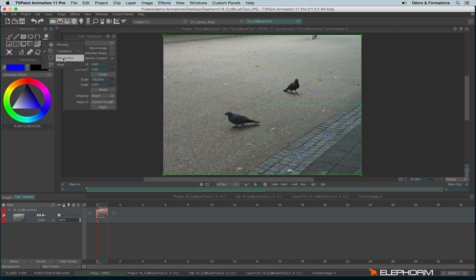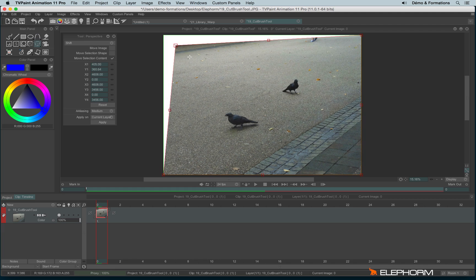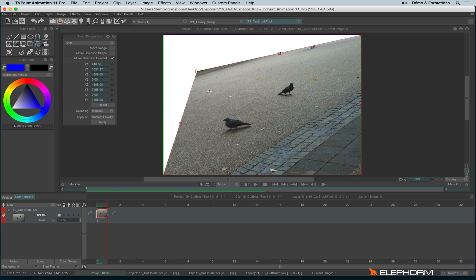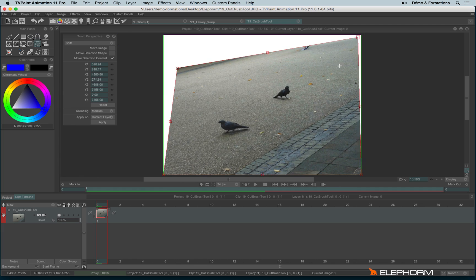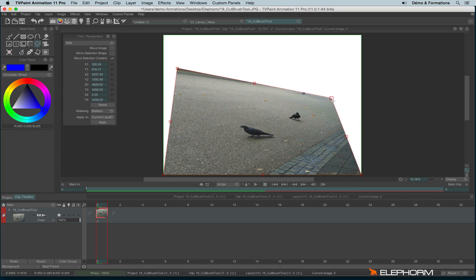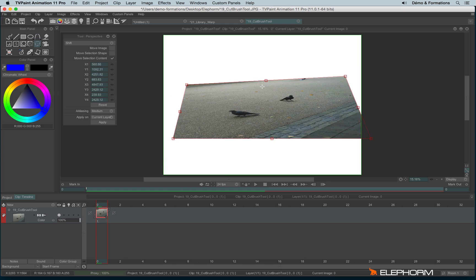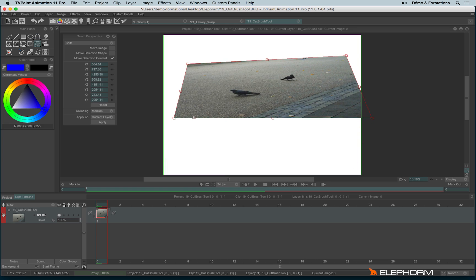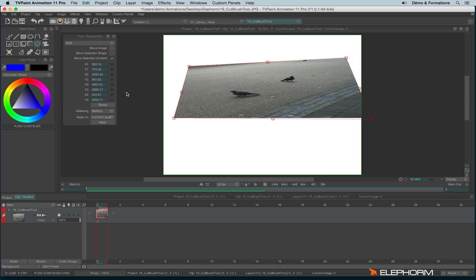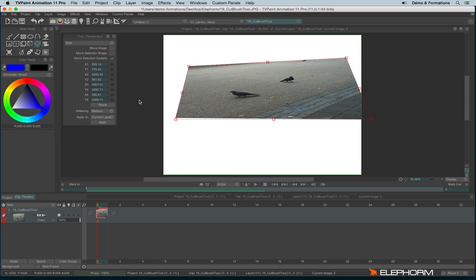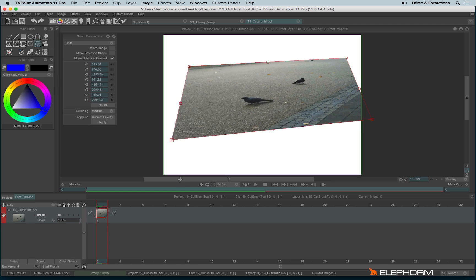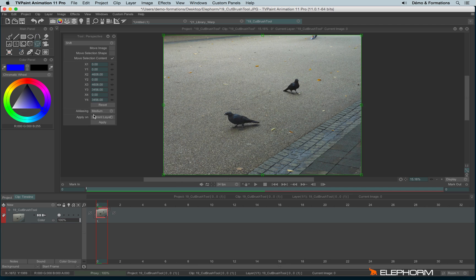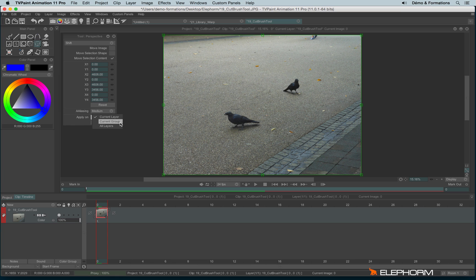We also have the Perspective tool that will allow you to put a drawing in perspective. Just like the other one, you also have the choice with Shift, Fill, Move Image, Move Selection Shape, Move Selection Content, different X and Y axes to move the dots. Or you can, it's more simple, just click directly on the handles. You can also reset and apply an anti-aliasing, and also decide to apply on current layer, current group, or all layers.